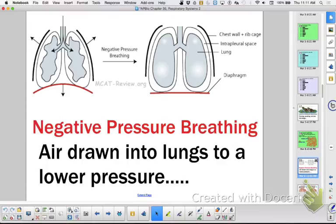Take a big breath in — more and more. This right here is your vital capacity: how much air you can hold. Now exhale — keep going. You can never get all of the air out of your lungs. That's called your residual volume. Unless you fall and get the breath knocked out of you, you don't exhale it at all.